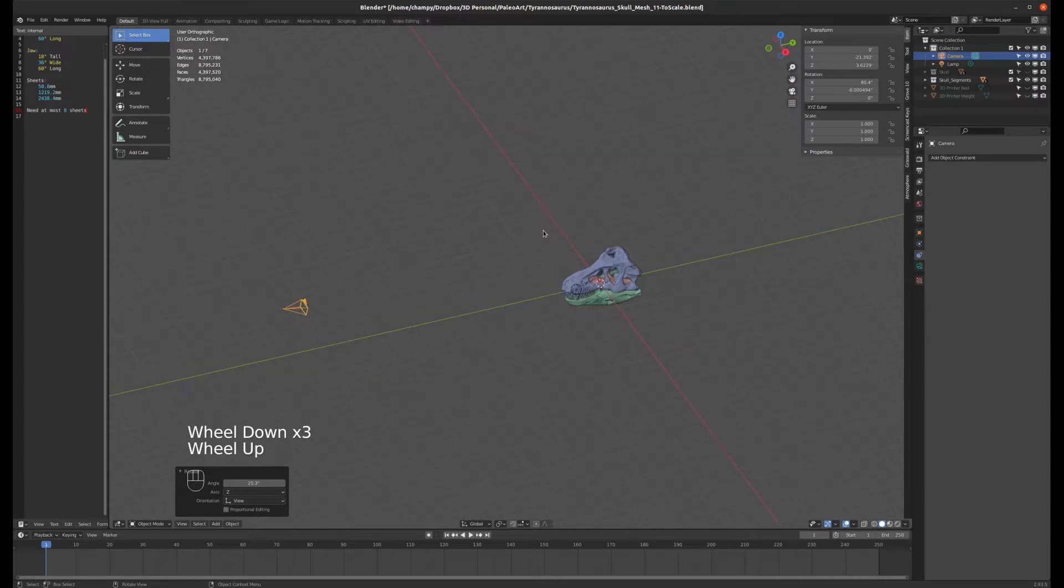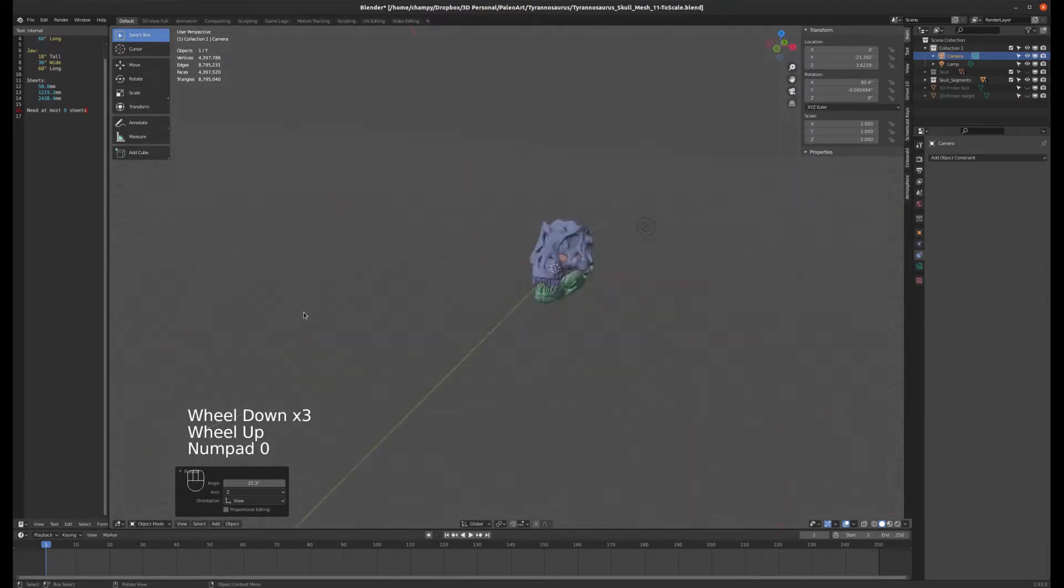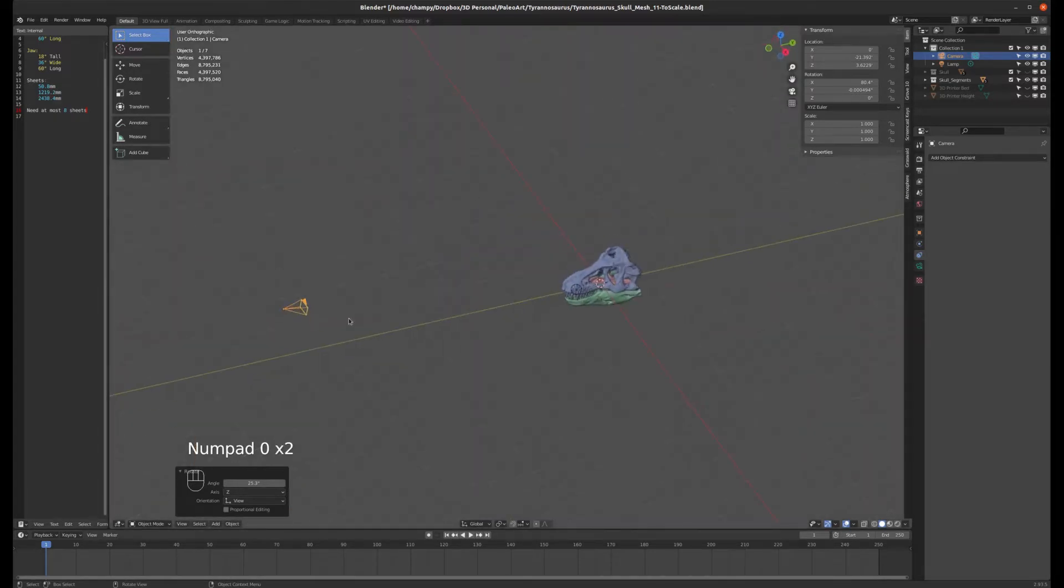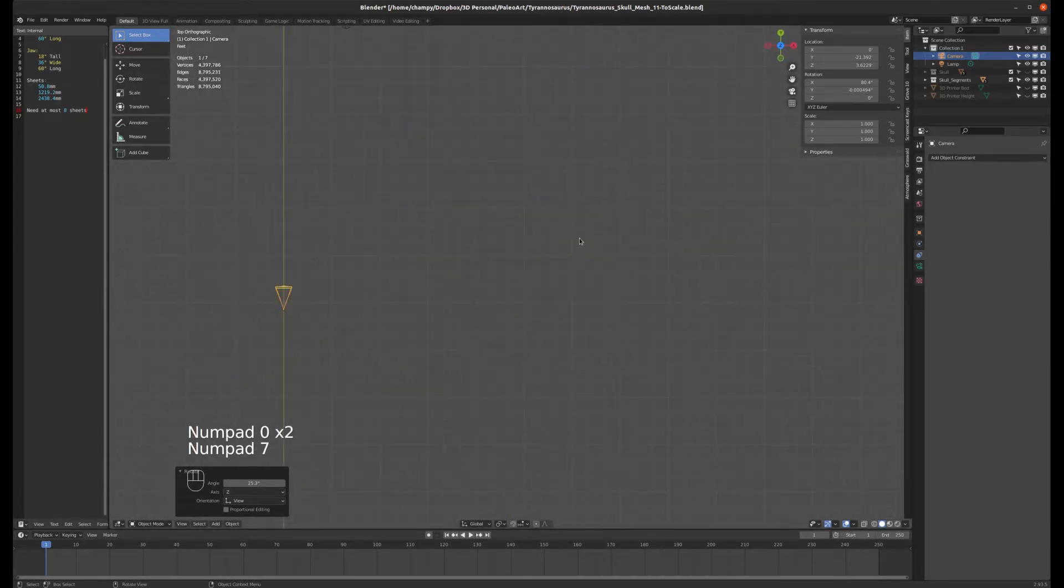To start off with, I have an object here and I have a camera. This is the camera's view and I want to orbit the camera around the object.